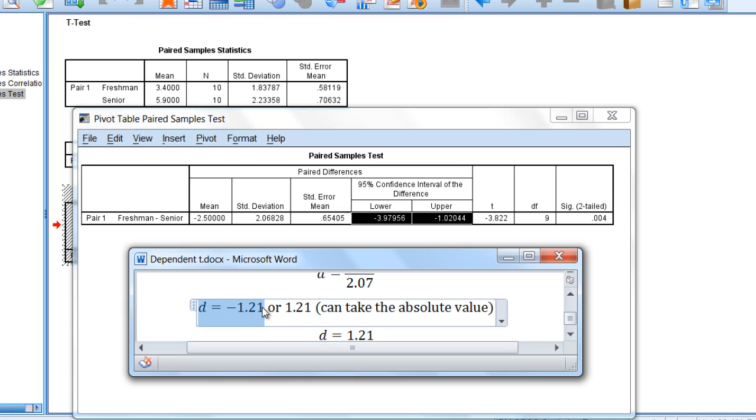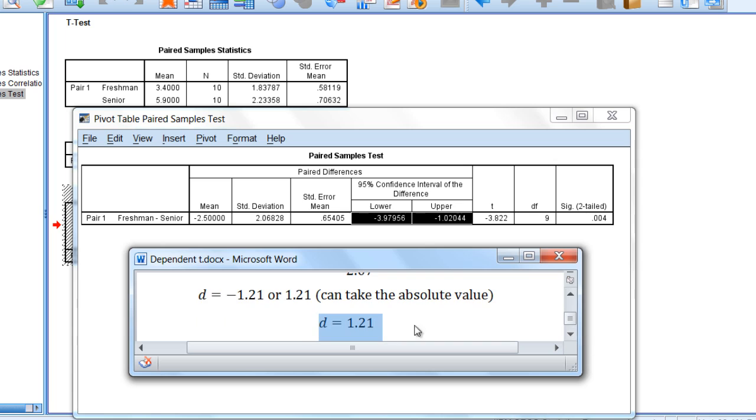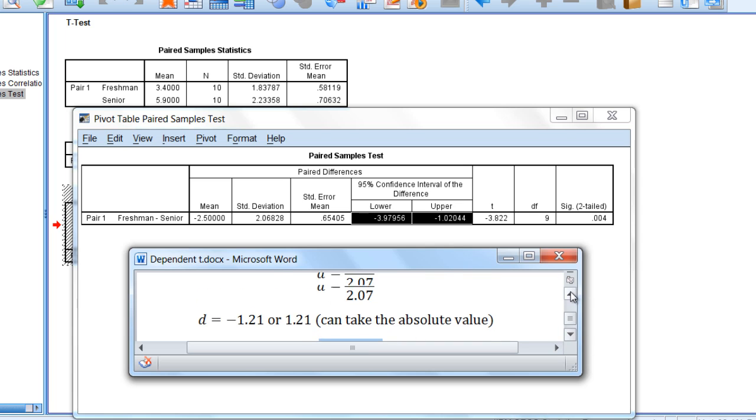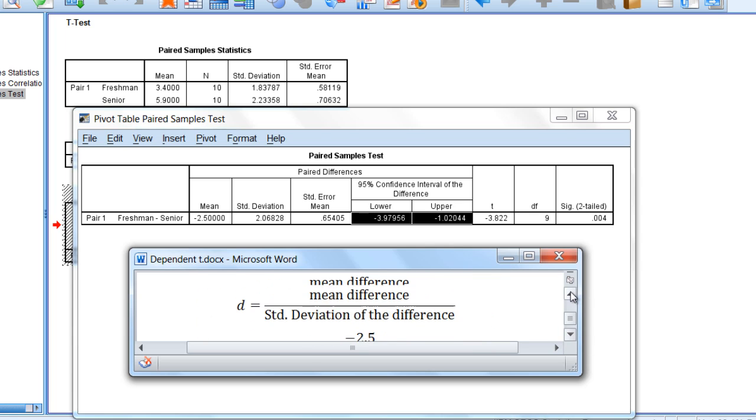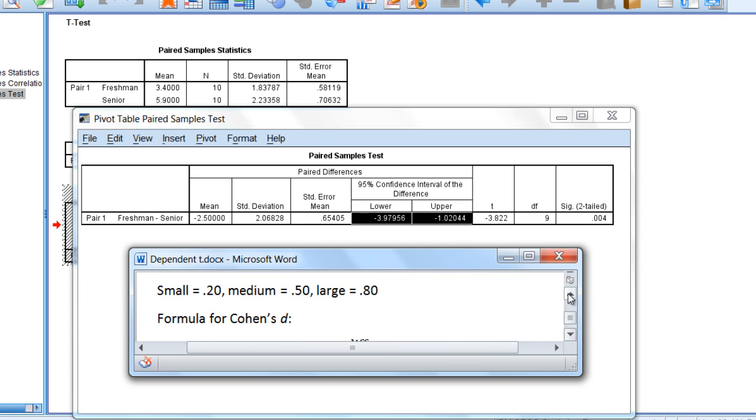Now recall that for a Cohen's d, we typically just take the absolute value, so we'll report it as a d of 1.21. A d of 1.21 definitely falls into a large effect size using Cohen's standards. So the effect size in this example is definitely large.